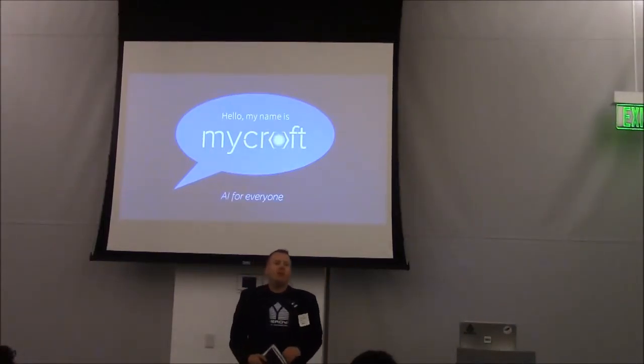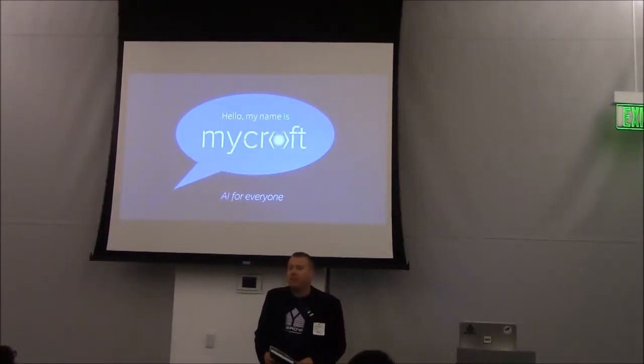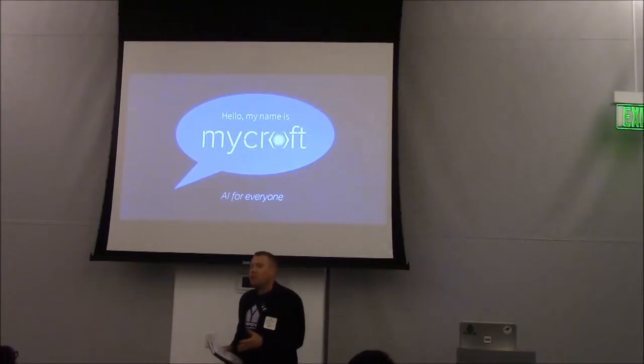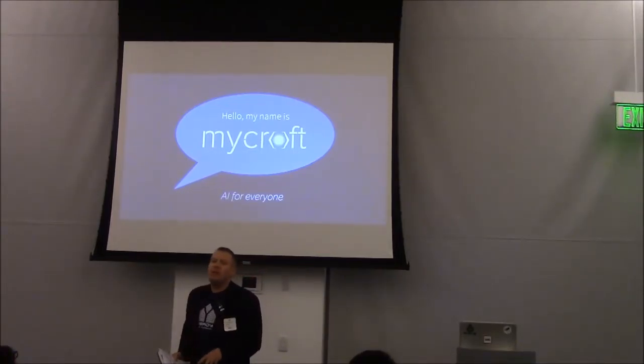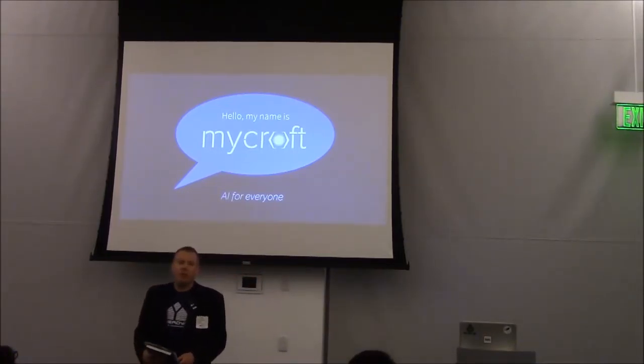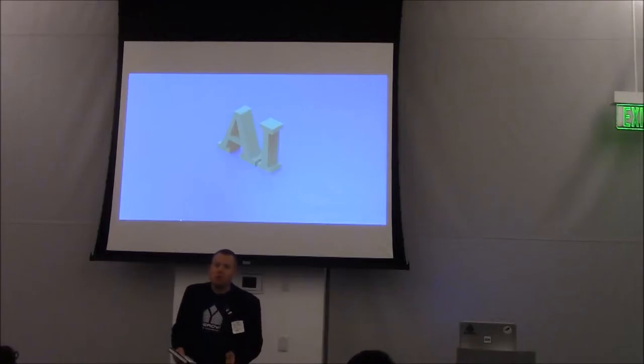Hello, I'm Joshua Montgomery, the CEO of Mycroft AI, and today I'm here to tell you about the technology that will drive the next decade of innovation: artificial intelligence.